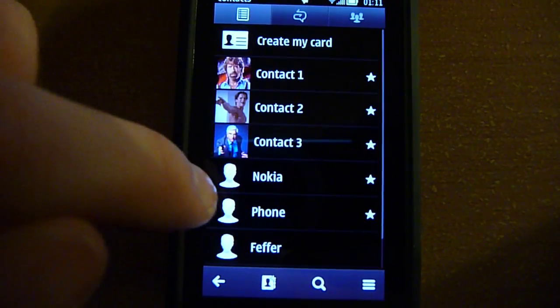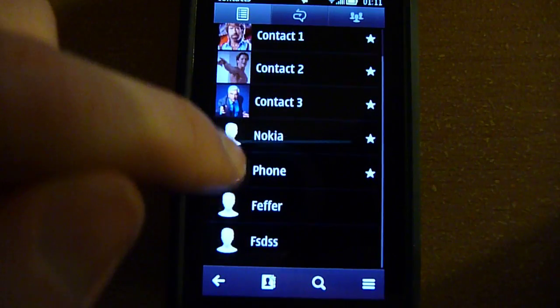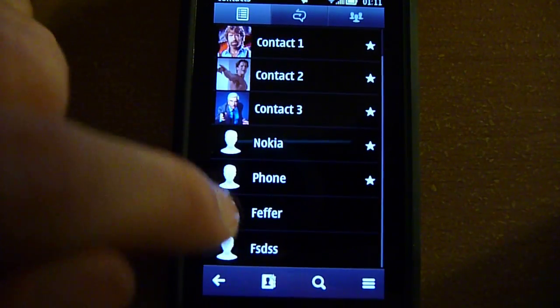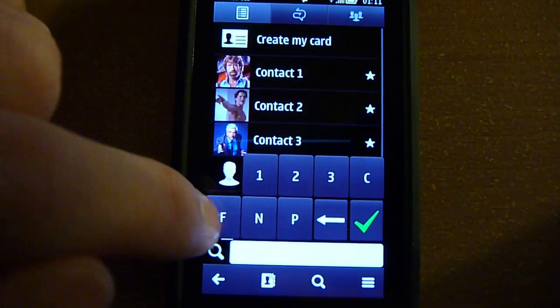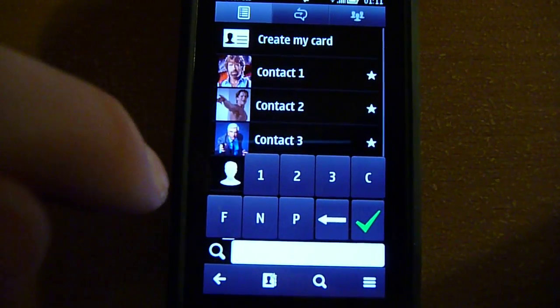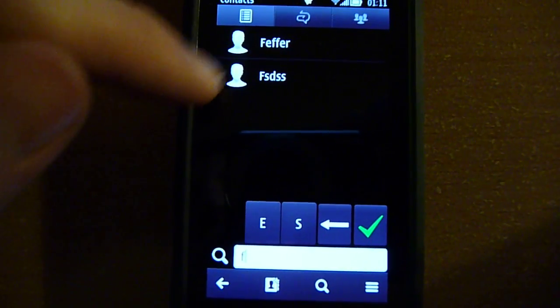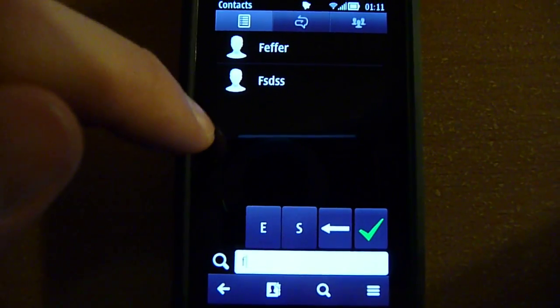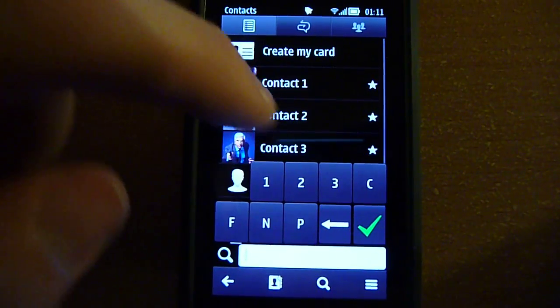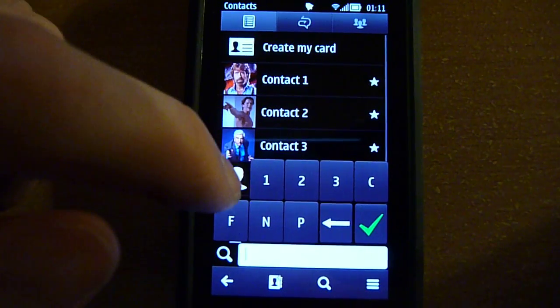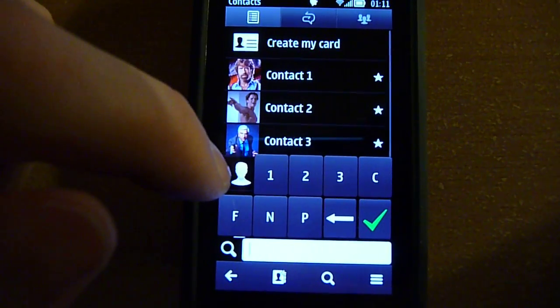If you have like two contacts with F, when you tap on F it will show you those two contacts. This is very handy and a very quick way to search your contacts. This is very convenient.